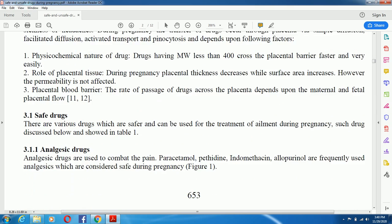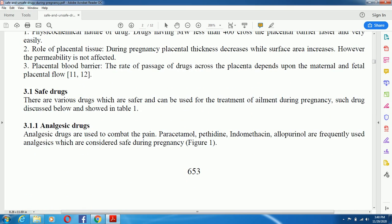Now, let's look at safe drugs, compiled from various literature sources. There are various drugs which are safe and can be used for the treatment of ailments during pregnancy, as discussed in Table 1. Analgesic drugs are used to combat pain. Paracetamol, pethidine, indomethacin, and allopurinol are frequently used analgesics which are considered safe during pregnancy.